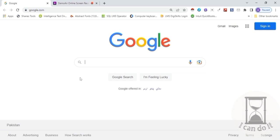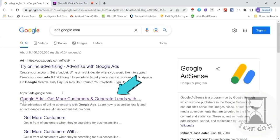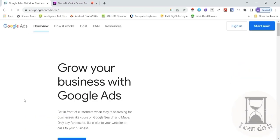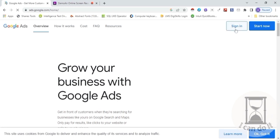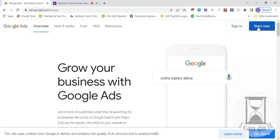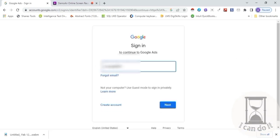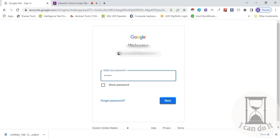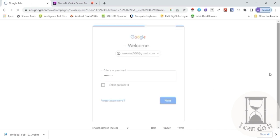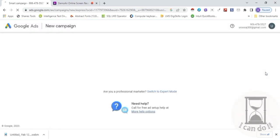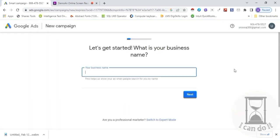Google Ads account creation hamara first task hai. Apne phone ya desktop pe google.com ka web page open kar lein, search bar mein ads.google.com search karein. Here is its website, click on it. Agar aapka Google Ads ka account already created hai to sign in karein, otherwise 'Start Now' pe click karein. I am signing here by entering my Gmail ID and password. The screen appears — 'Switch to Expert Mode' pe click karein.